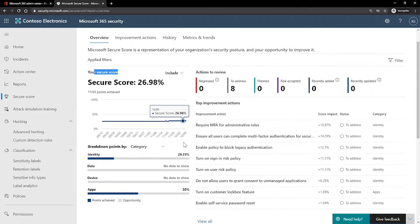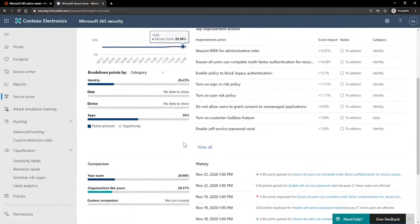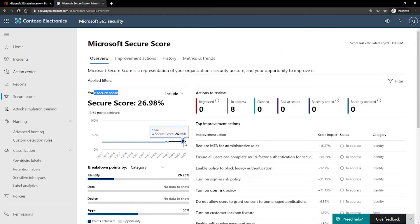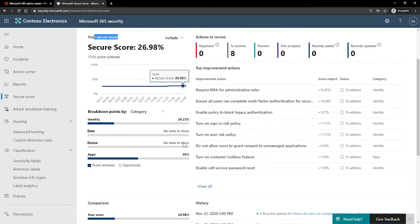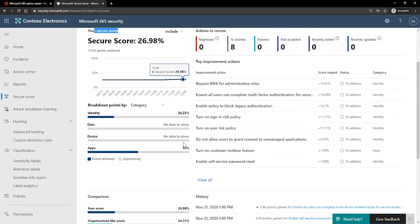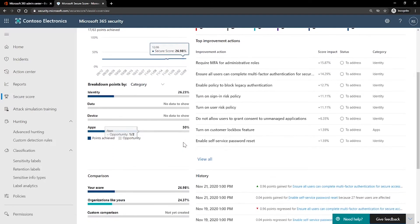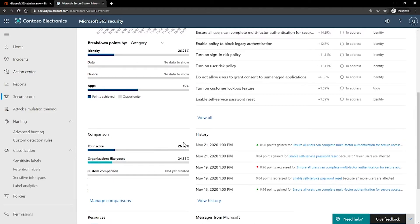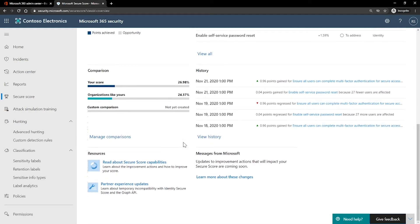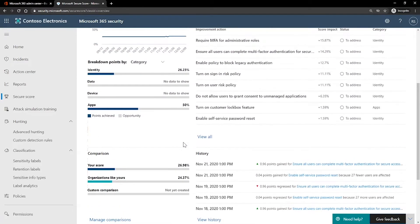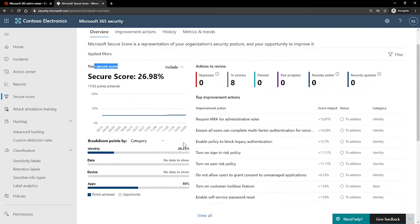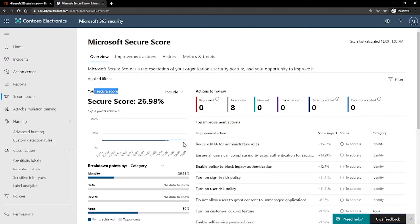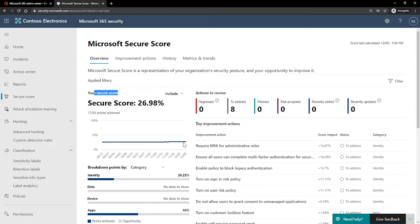Microsoft Secure Score is a numerical summary of your security posture based on system configurations, user behavior, and other security-related measurements. It is not an absolute measurement of how likely your system or data will be breached. Rather, it represents the extent to which you have adopted security controls in your Microsoft environment, which can help offset the risk of being breached.